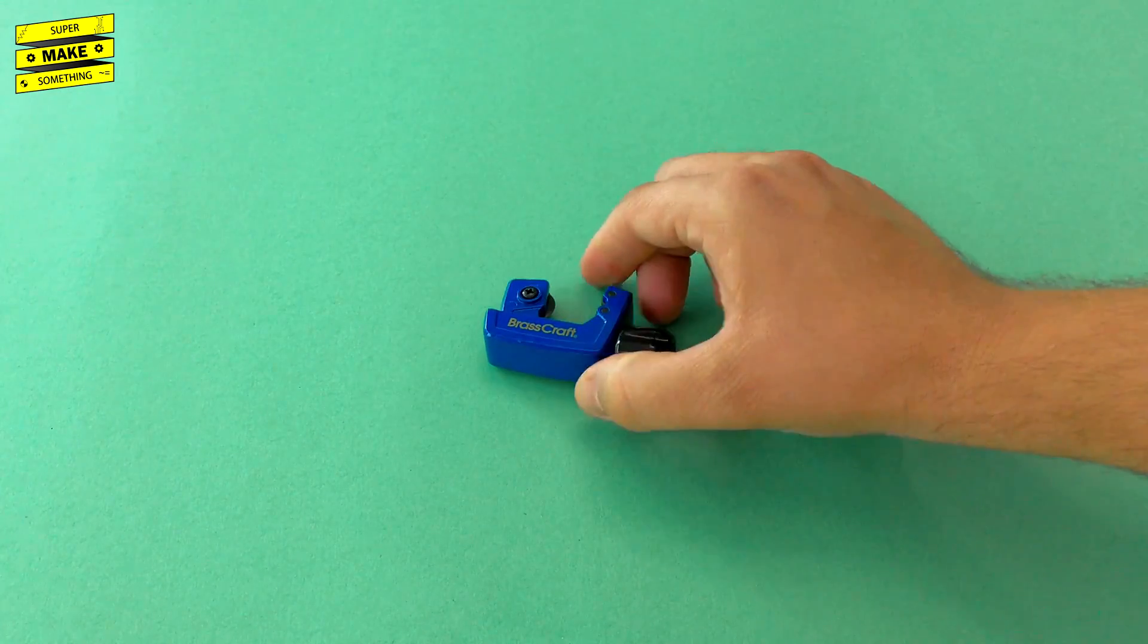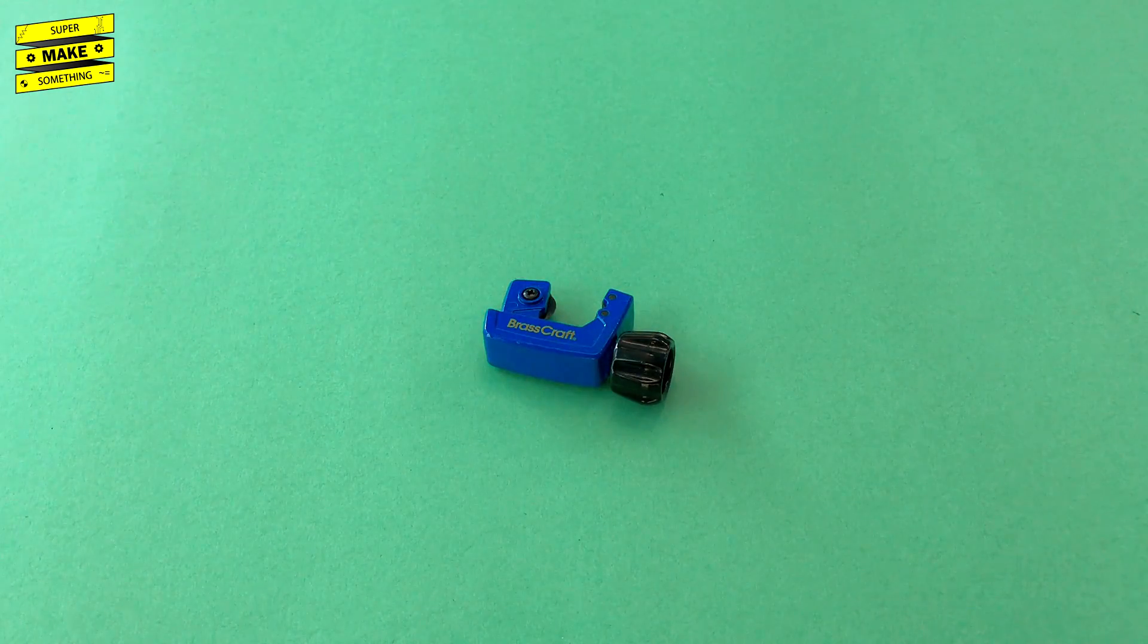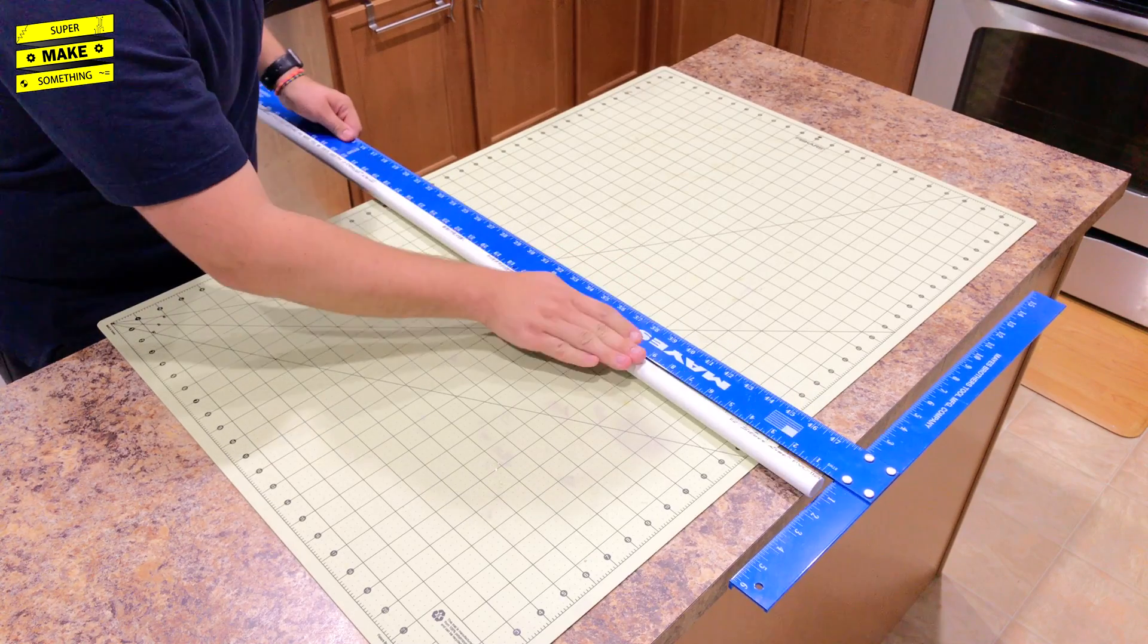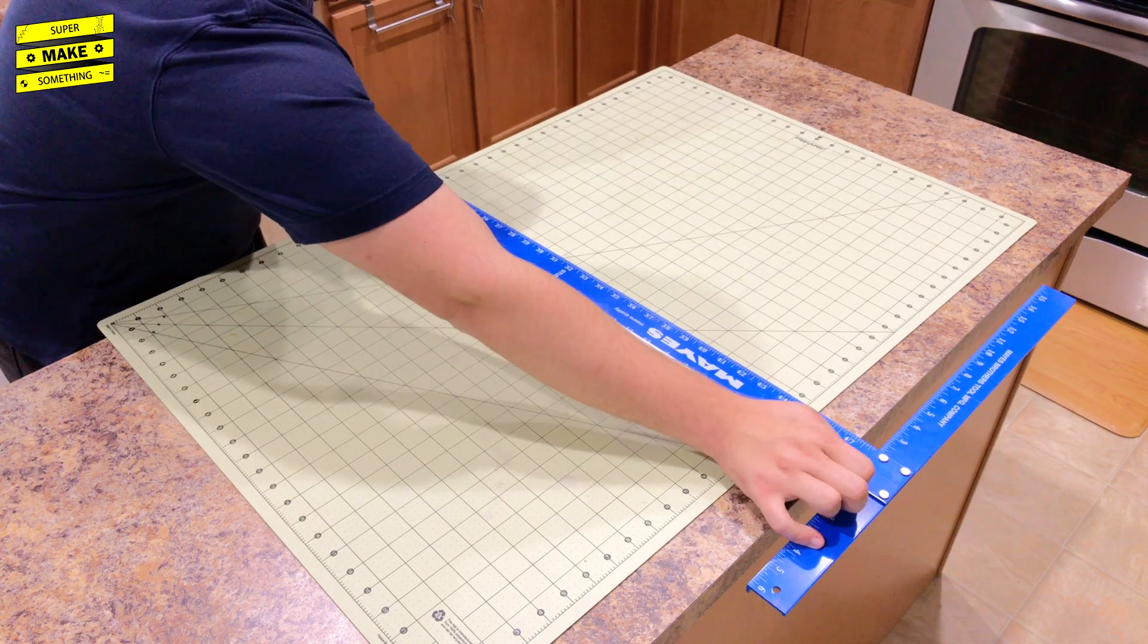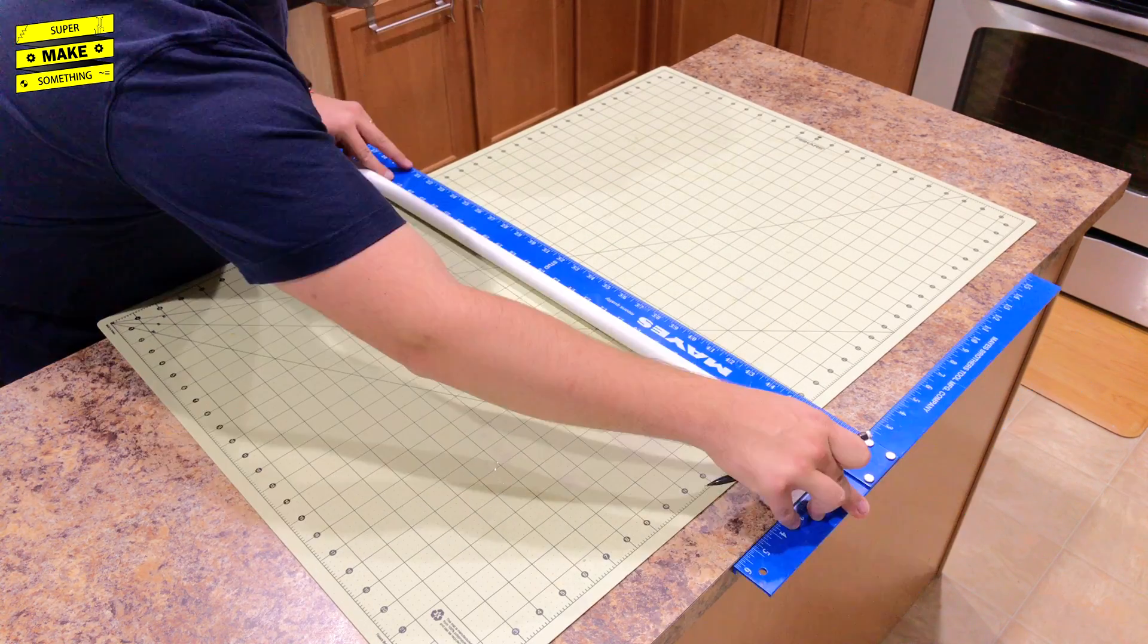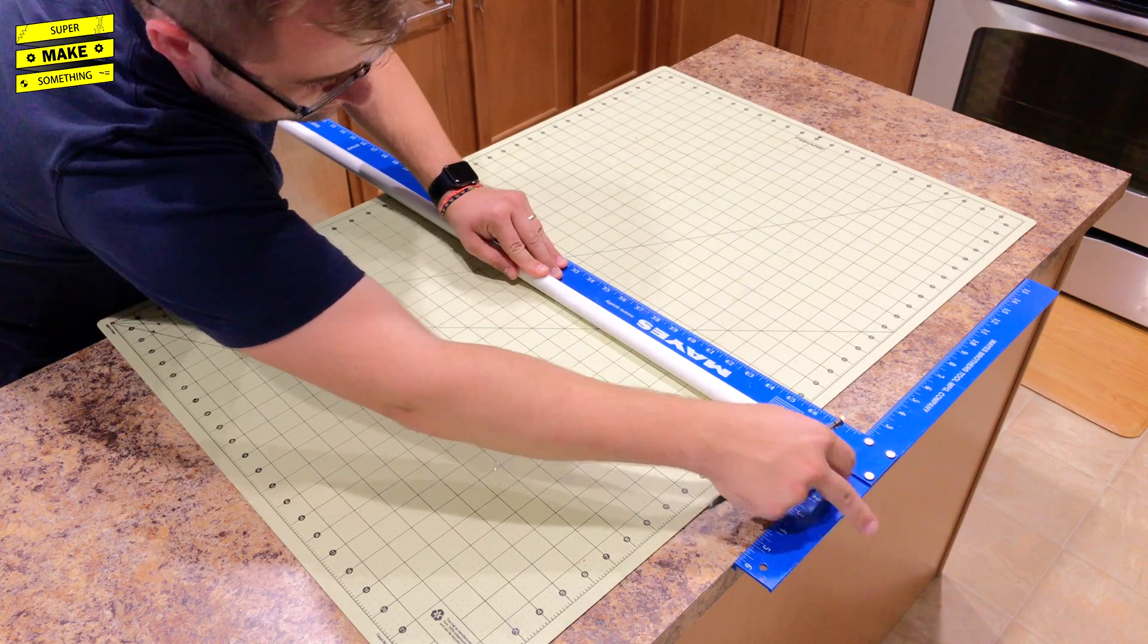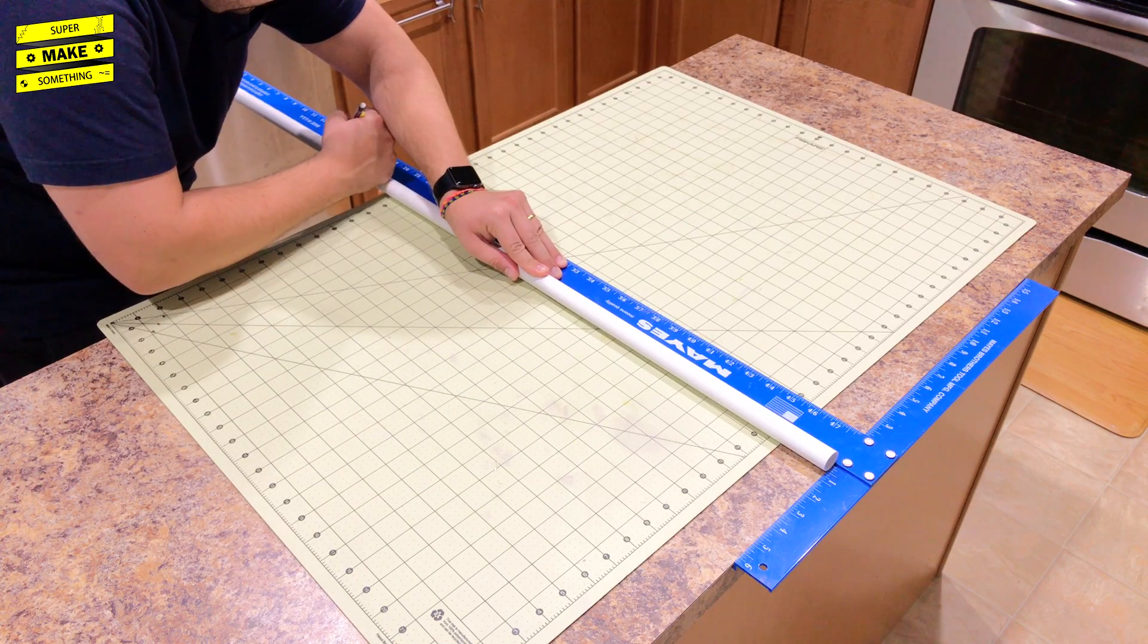The next step was to cut 3 pieces of PVC pipe, which I did using a pipe cutter that I also bought from my local hardware store. I first measured out the longest piece using the particle board dimensions I had written down earlier, adding additional length to account for the distance between the edges of the particle board and the pipe centers of the coupler base.